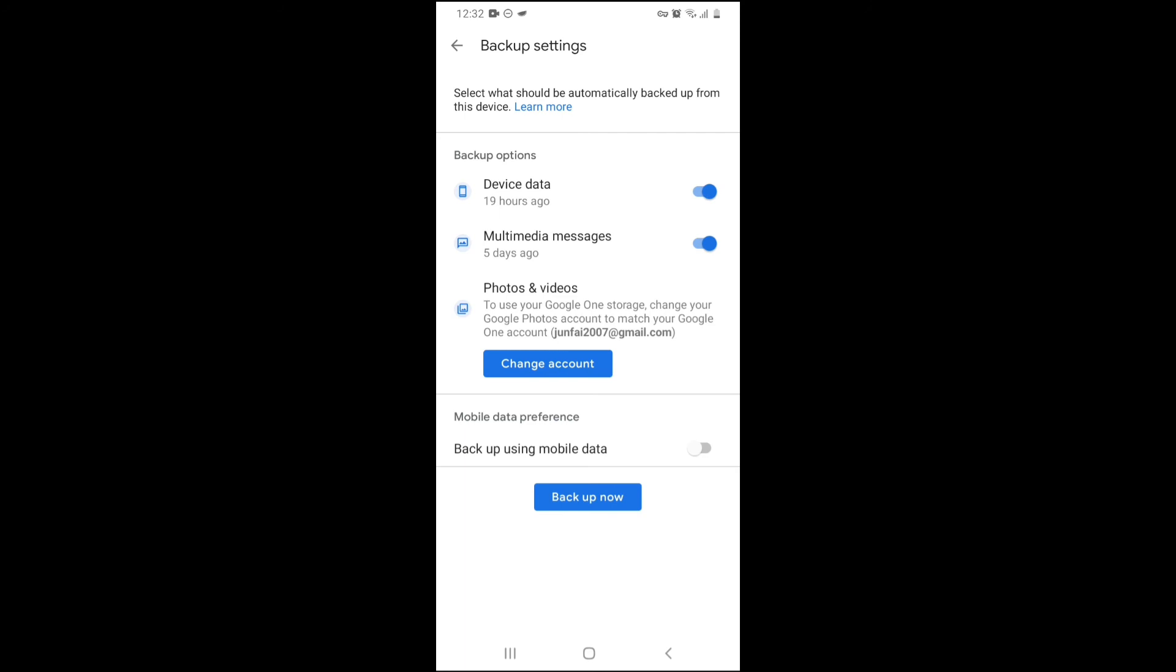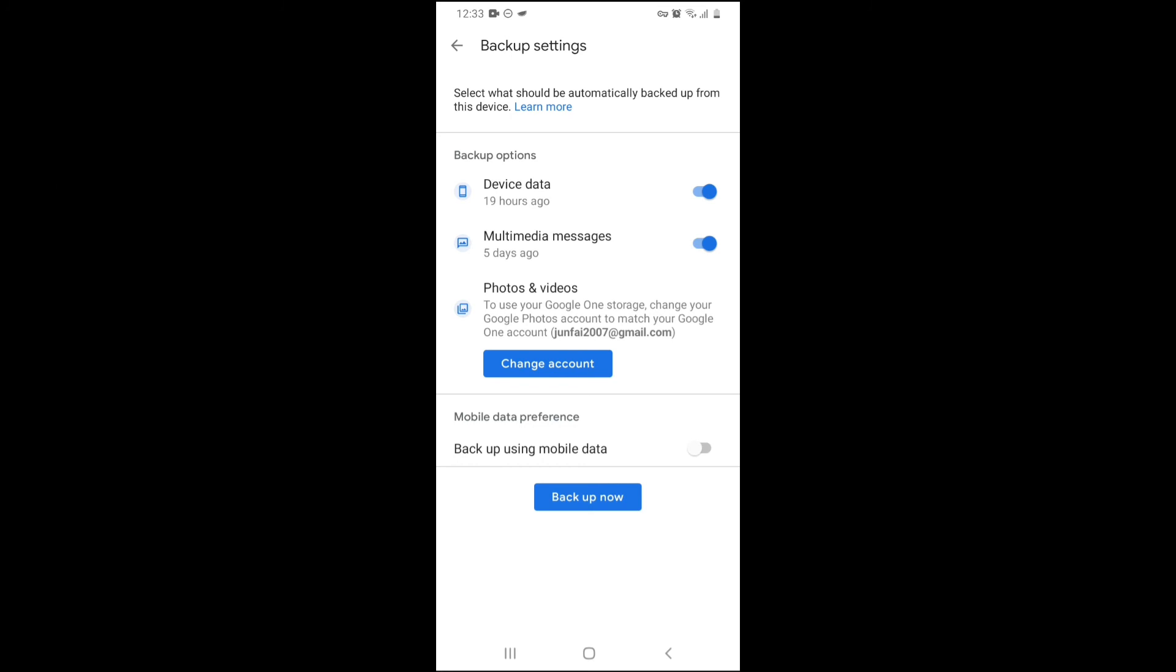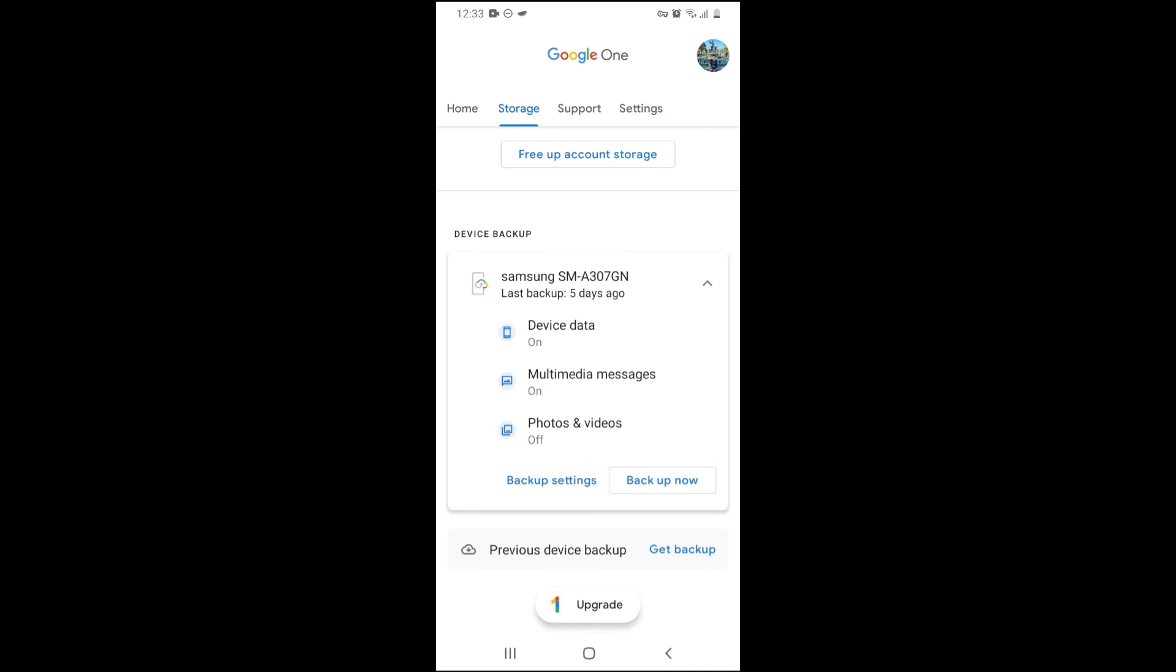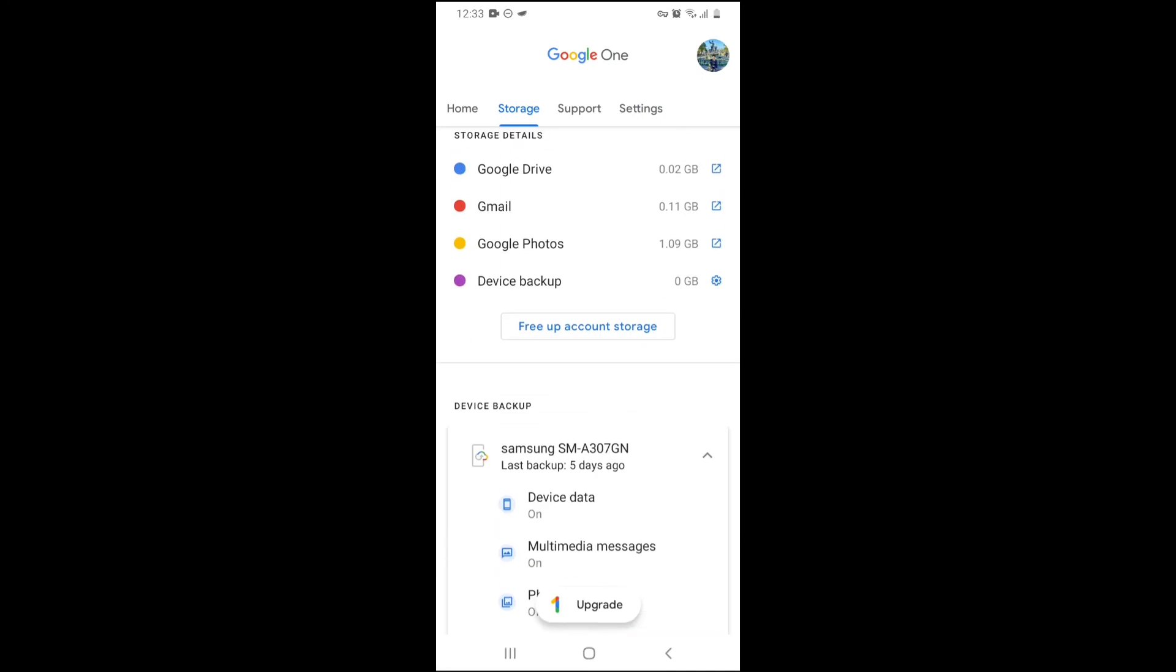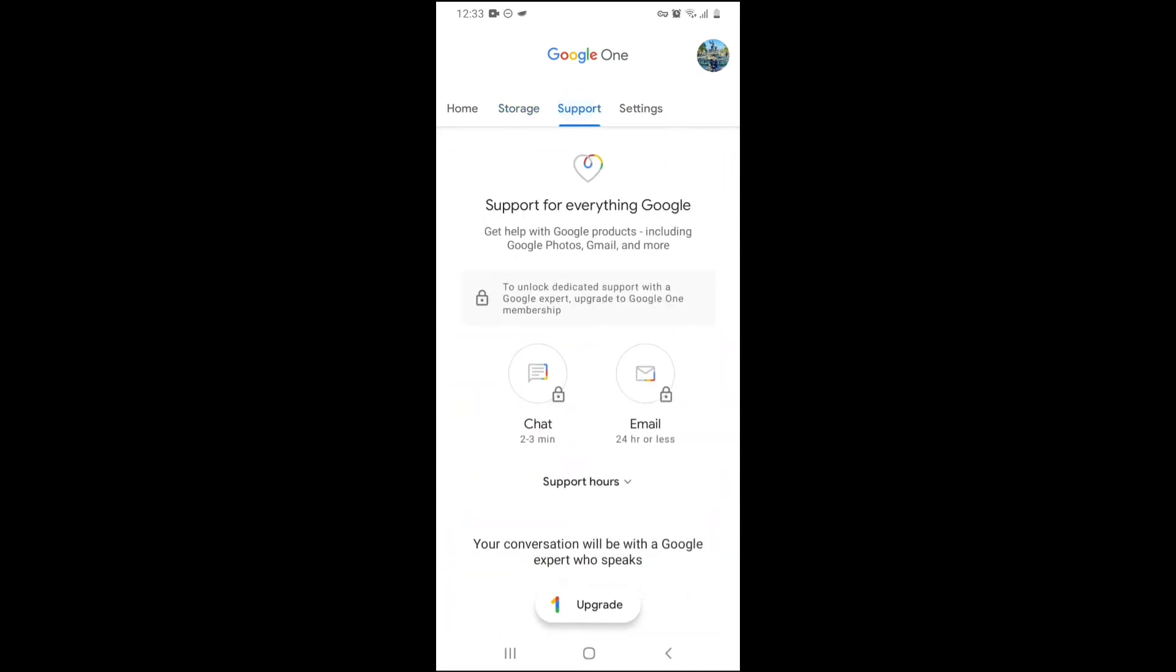Over here, you can see I can backup from here, device data, multimedia messages. I can also choose backup using mobile data, but I'm not going to turn on that one. So this is storage section.